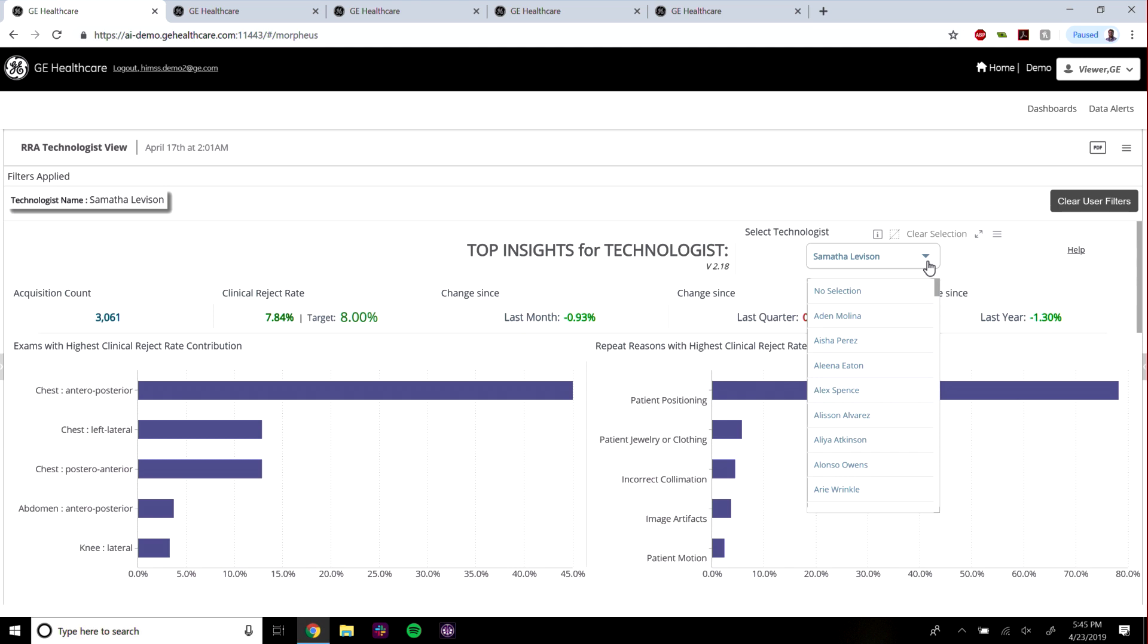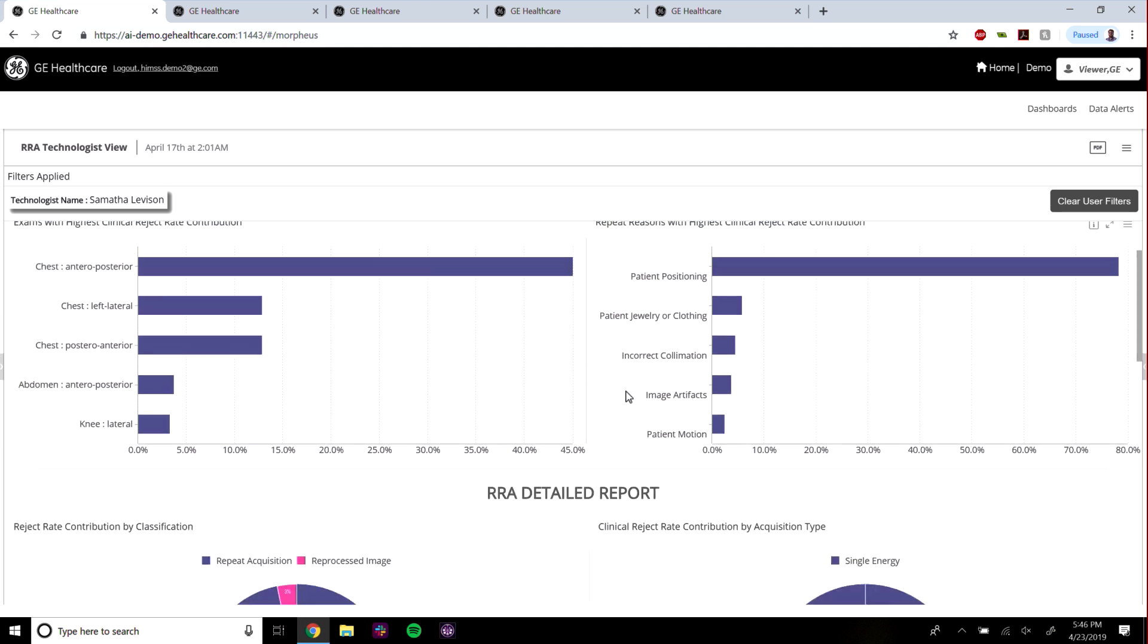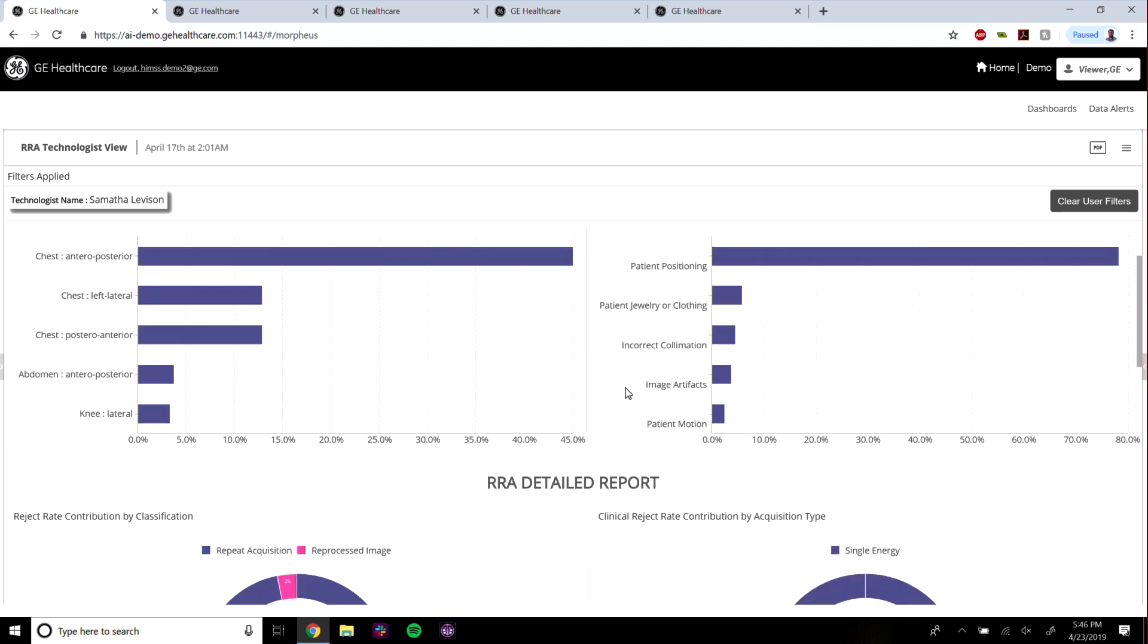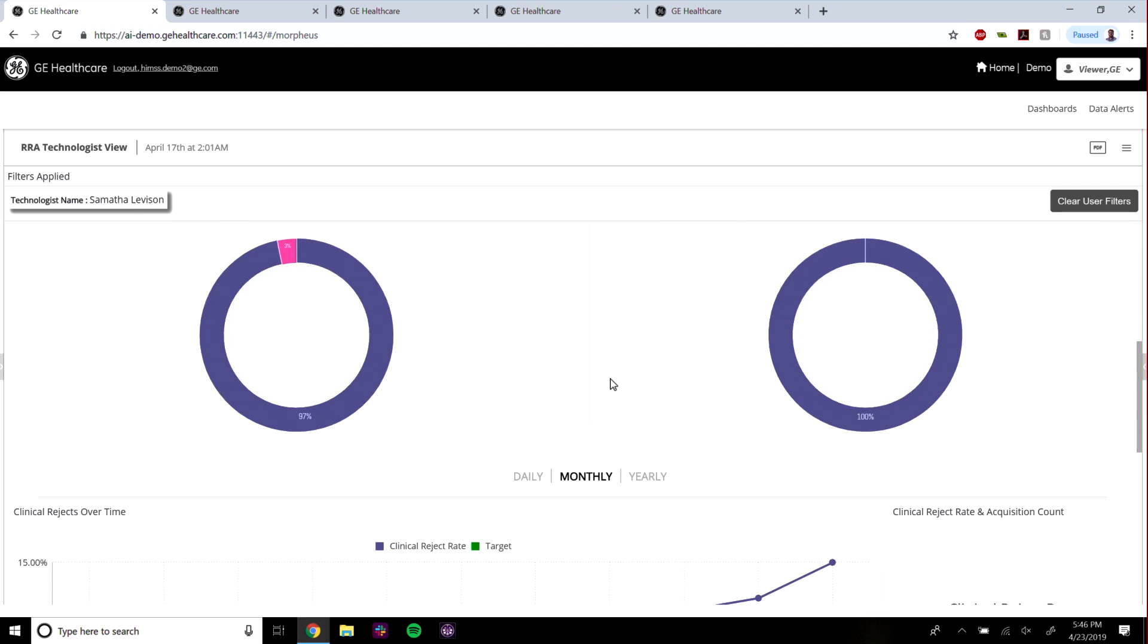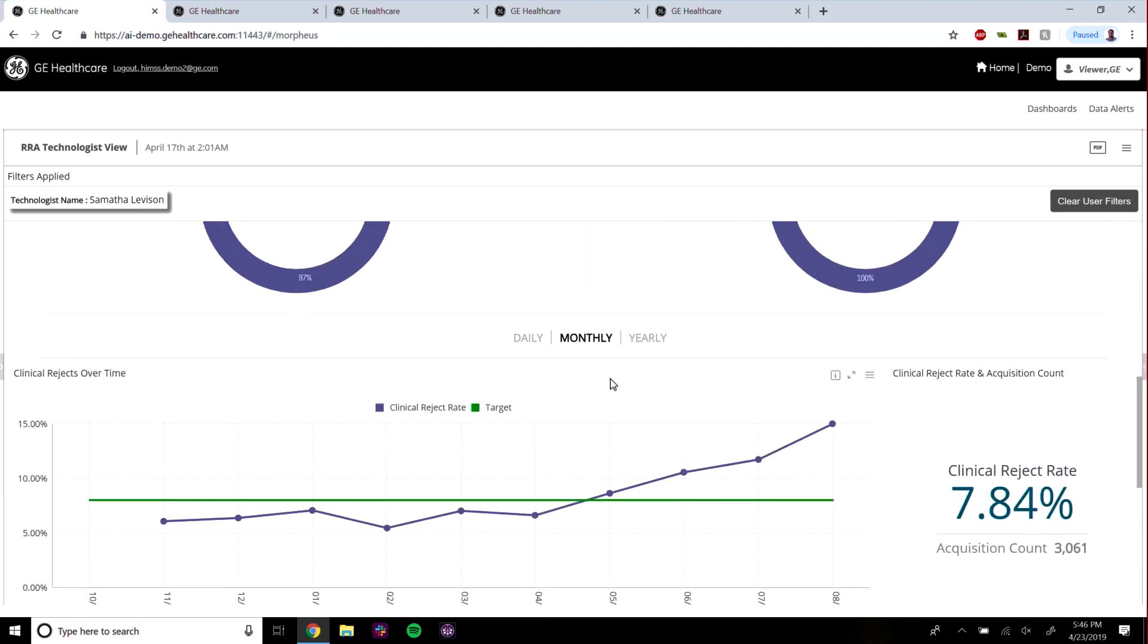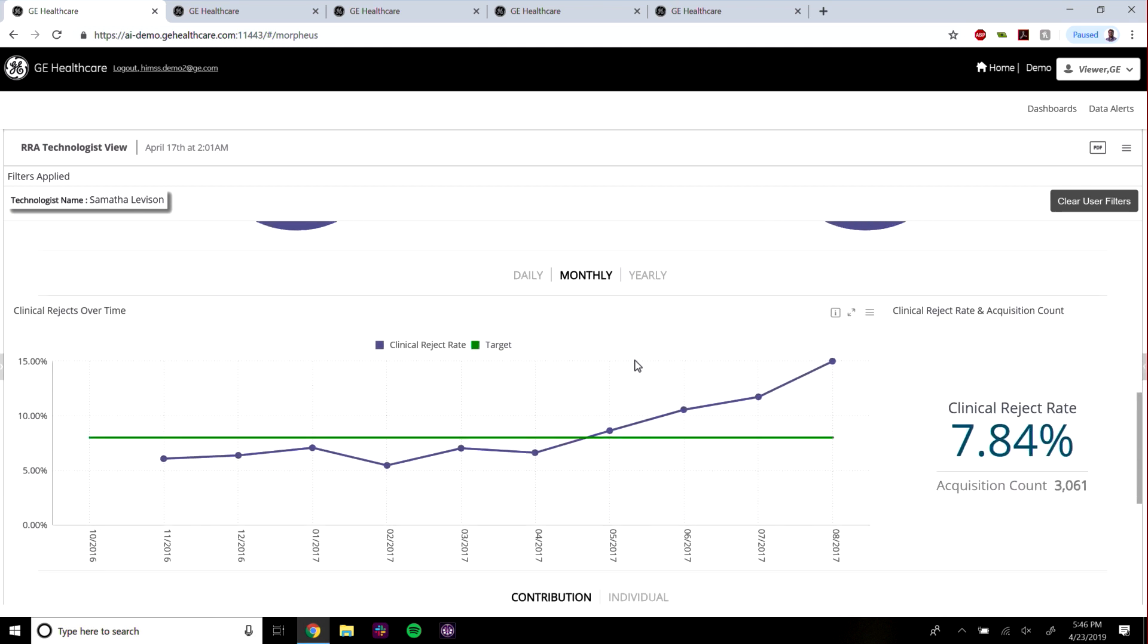Here you can select an individual technologist's name and evaluate their performance on what exams they're struggling with, what type of reject rates they have.